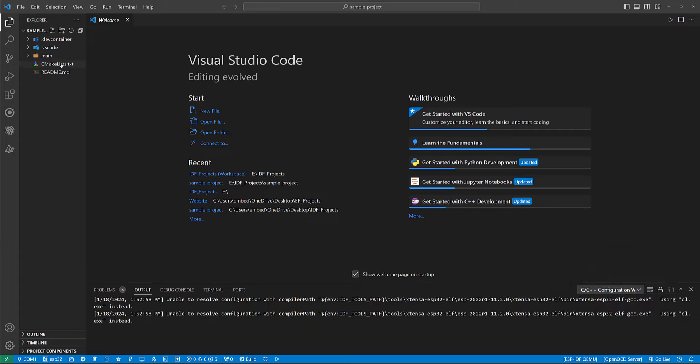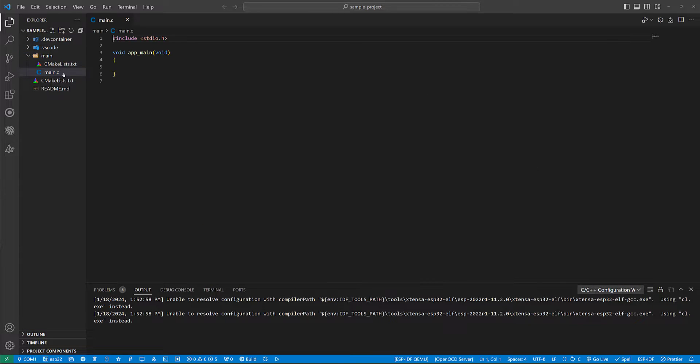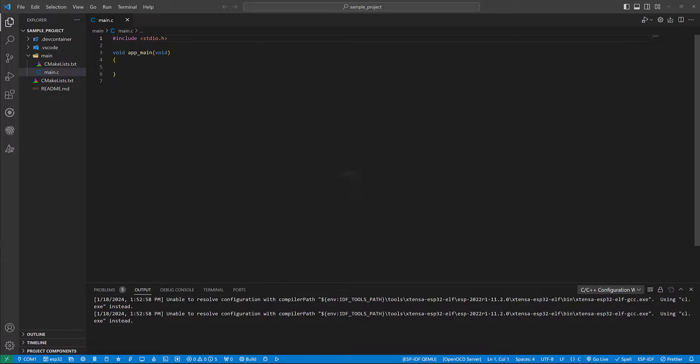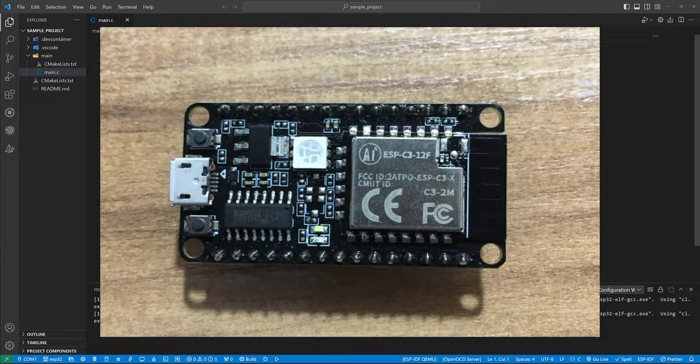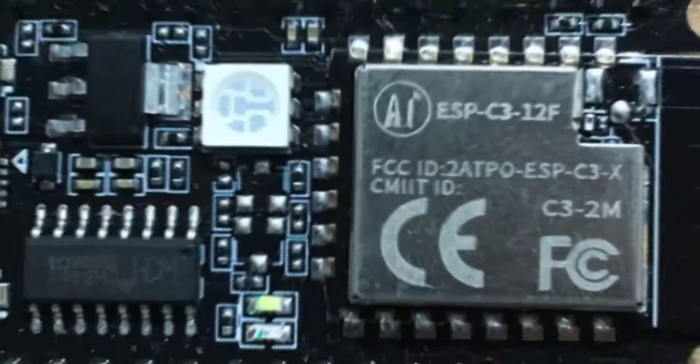From the Explorer section, open main. The development kit that I'm going to use is ESP-C3-12F.